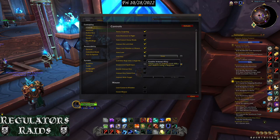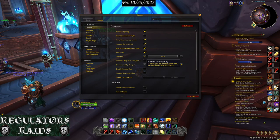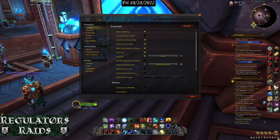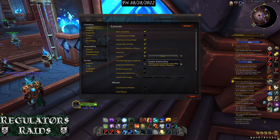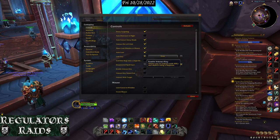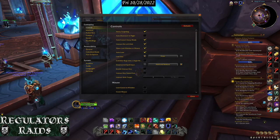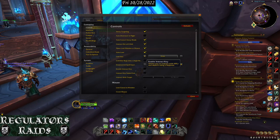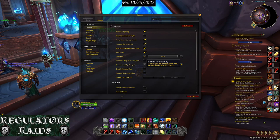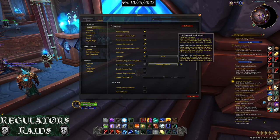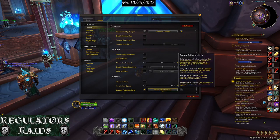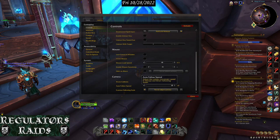You can set up an interact key — this lets you hit a button and automatically interact with any NPC you're near. If you're standing next to an NPC and can't find it in a crowd, just face it, hit that button, and you can interact with it. I don't have that set up. My mouse and camera are fine, so I'm not making changes to those — it's up to the individual.